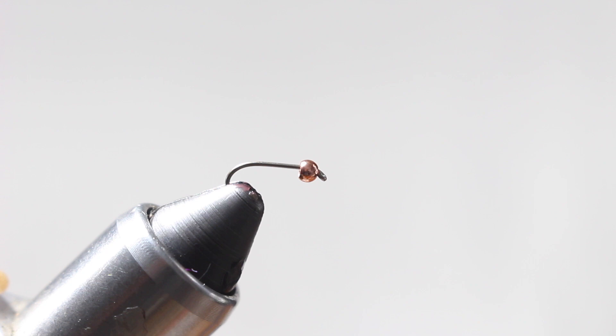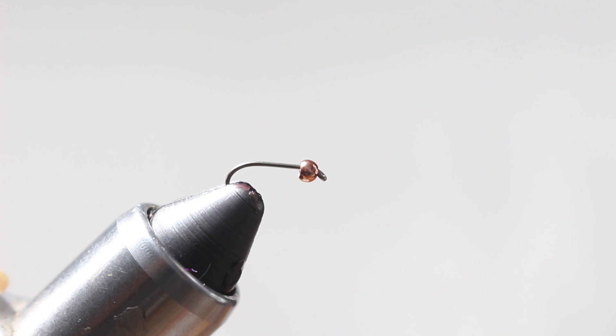All right guys, welcome back to another episode of the Young Guides Podcast YouTube channel. On today's fly tying tutorial, we will be tying the Lightning Bug. Today's gonna be in the gold color. This is a great all-around mayfly imitation, caddis imitation, anything kind of small. Works great in dirty water, great attractor pattern because of how bright it is.